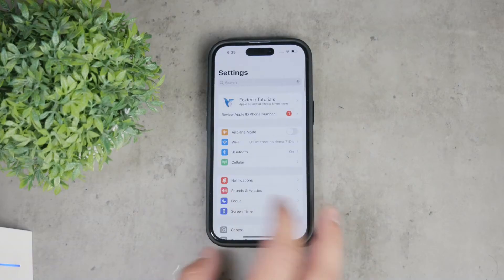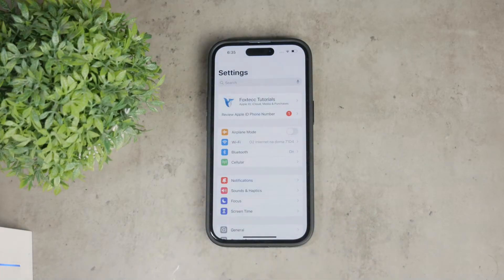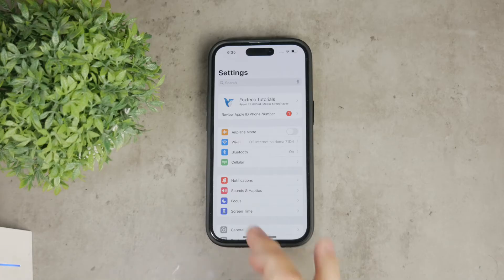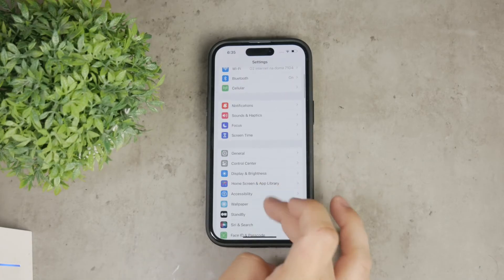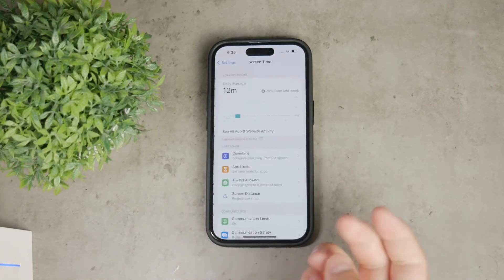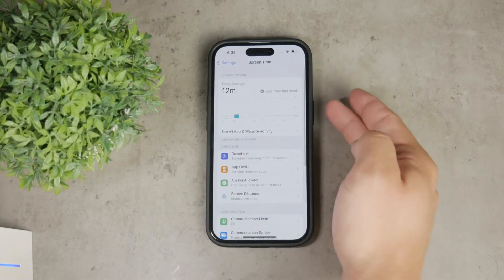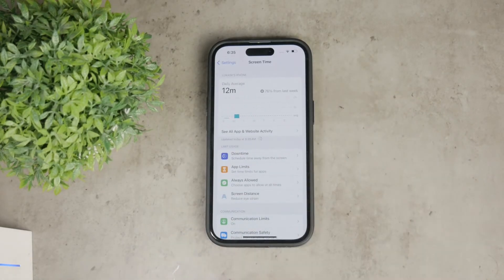First things first, let's clear up a bit of confusion. The screen time passcode is different from the passcode you use to unlock your iPhone. If you've forgotten this passcode, you'll need to follow a few specific steps to reset it. Here's what you need to do.